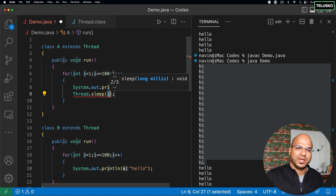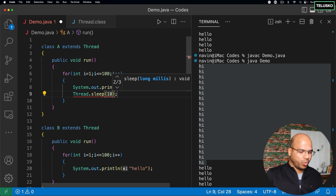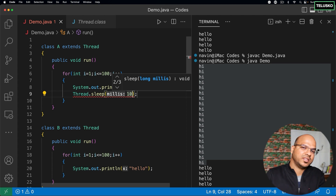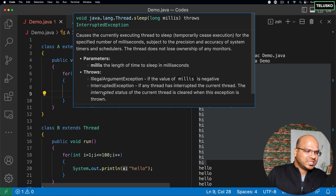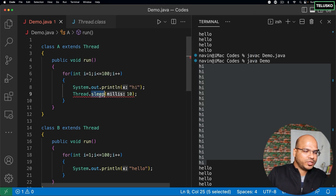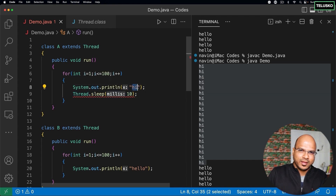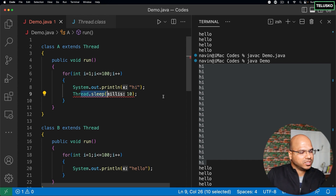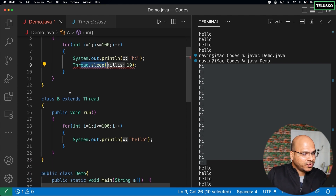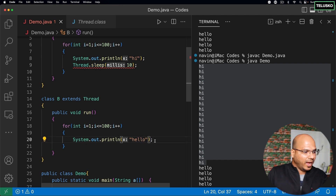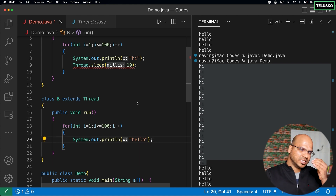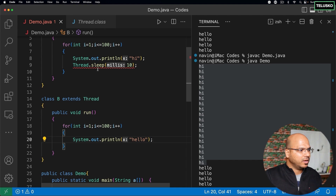In Thread.sleep() you specify how long you want the thread to sleep in milliseconds. When you call sleep, you're asking your thread to wait — for example 10 milliseconds — and then continue. So once thread A prints 'hi', it goes into a waiting stage, then thread B executes 'hello'. Once thread B is done, you can put a sleep there as well.